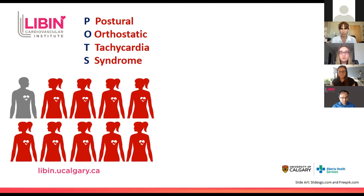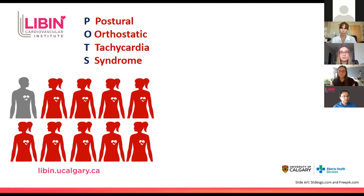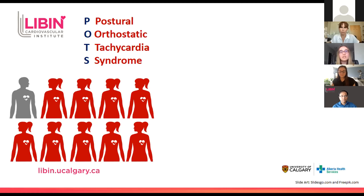Postural orthostatic tachycardia syndrome, or POTS — the disorder I am studying — primarily affects female patients of childbearing age. Over 90% of patients with POTS are female. Despite this, the diagnostic delay is almost two years longer in female compared to male patients. Female patients are also more likely to be told their symptoms are all in their head, both before and even after POTS diagnosis. Would this be the case if POTS was a disorder that primarily affected males? An interesting question, but one we don't know the answer to.